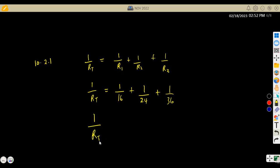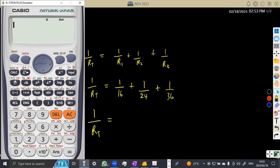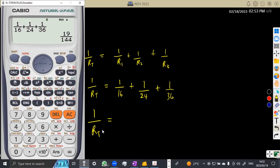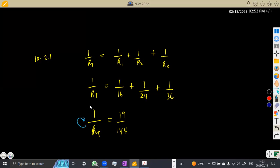So one over the total resistance equals — on your calculator, make sure you enter it properly. You put one over 16, plus one over 24, plus one over 36. If you add these, you are going to obtain 19 over 144. So you've got 19 over 144. For you to find RT, it is simply the inverse — you say one over this fraction to have RT.